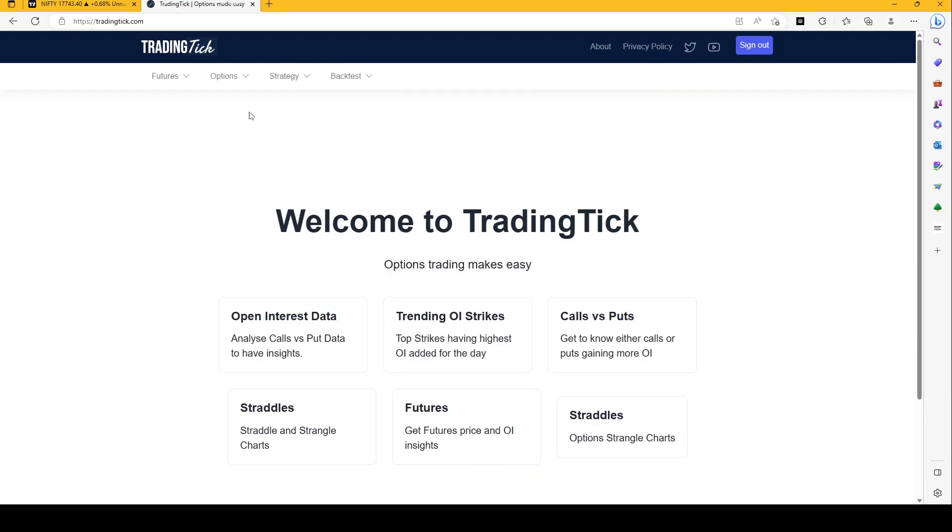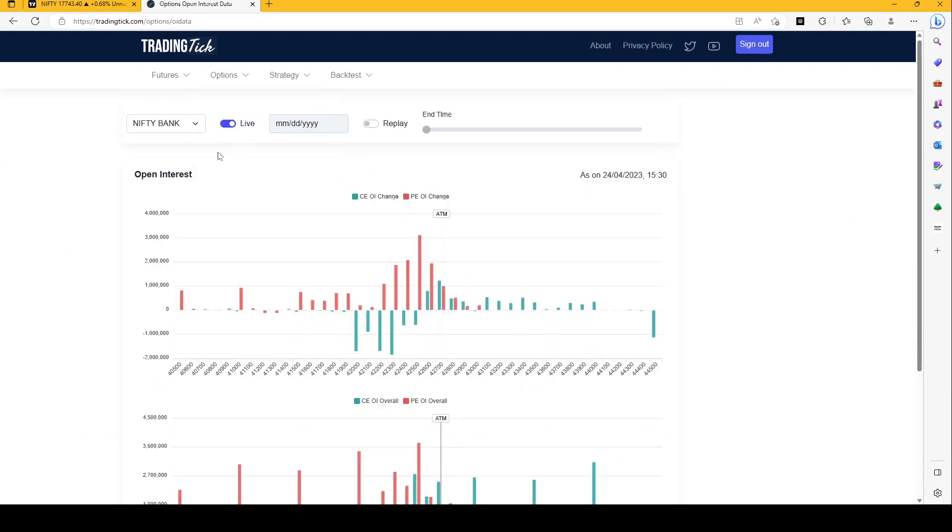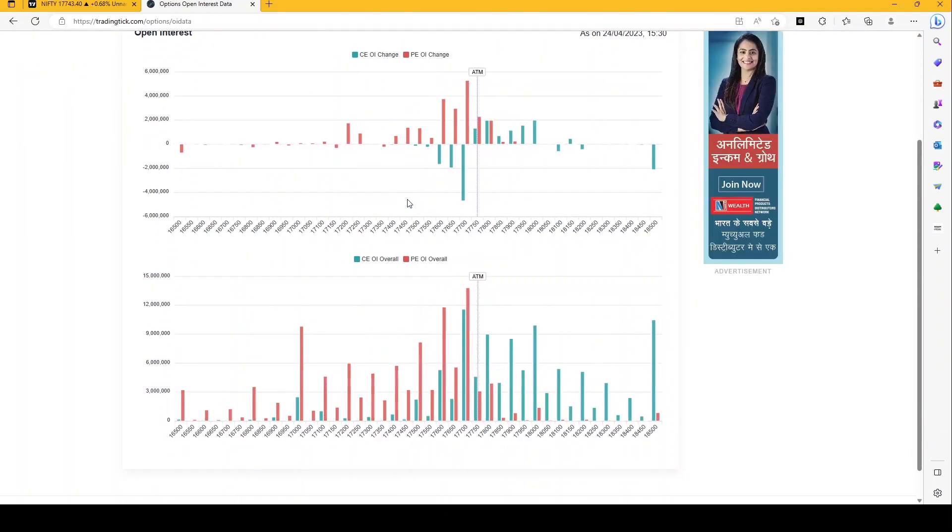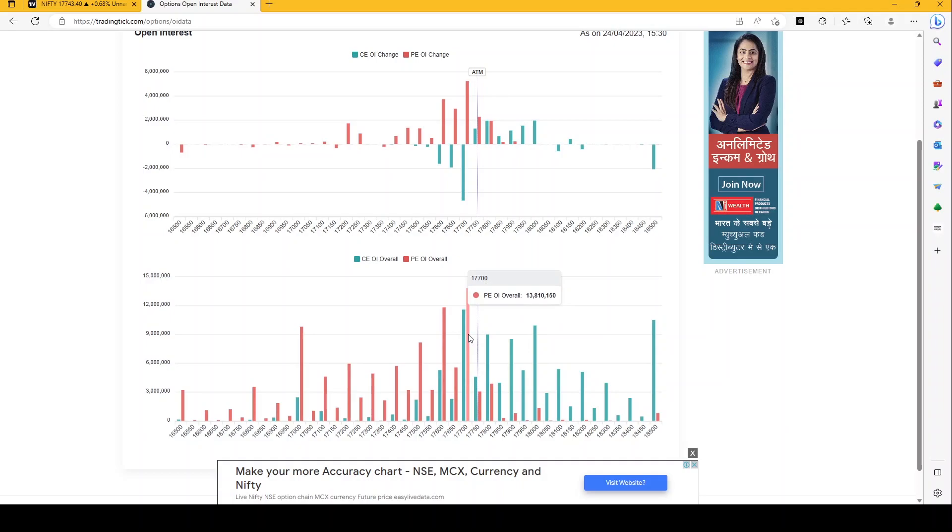Nifty has a strong open interest at 17,700 level, but we could see that most of these are written as per return workbook and we have seen a downtrend in call writing yesterday. So 17,700 becomes a key level.